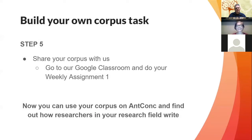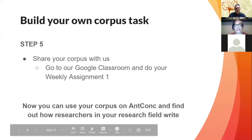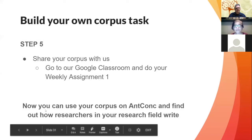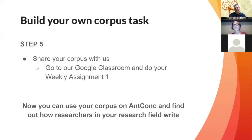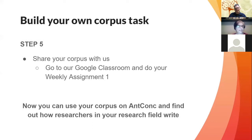In step five, students had their corpus ready and could share it with the teachers and the whole class. We told them: now you can use your corpus and AntConc to find out how researchers in your research field write. This whole process was about making them aware of how their community of practice uses English.